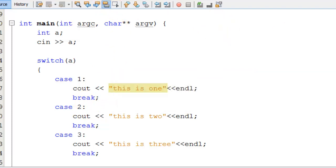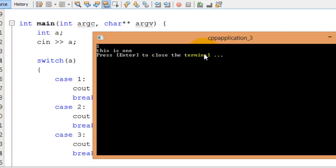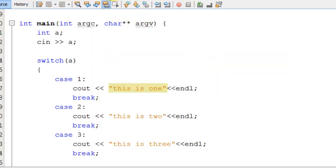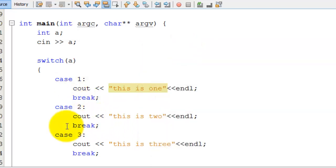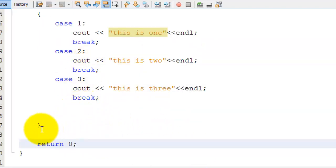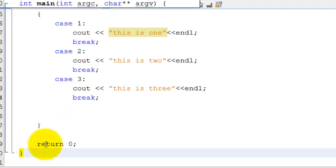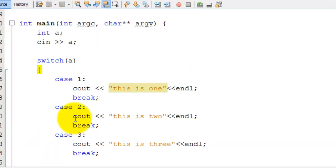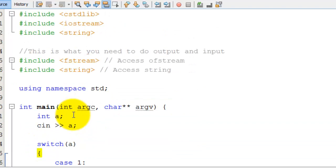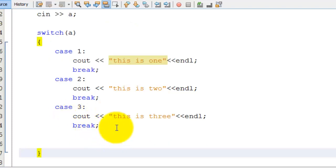Let me run this again to show you. This time I'll enter 1, and I just get 'this is 1' — I don't get the other outputs. And just to show you another example, I'll rerun it and put in 2, and I get 'this is 2'. So after hitting 'this is 2', instead of also printing 'this is 3', it broke out of the switch statement and went down to return zero, which returns from the main function. That's pretty cool with the switch statement.